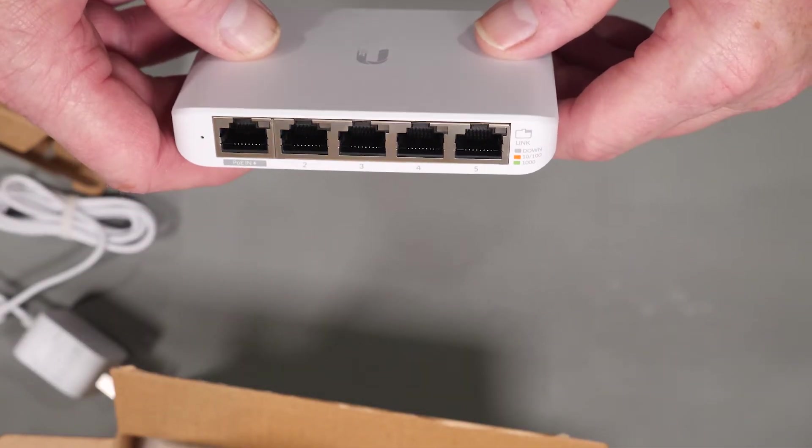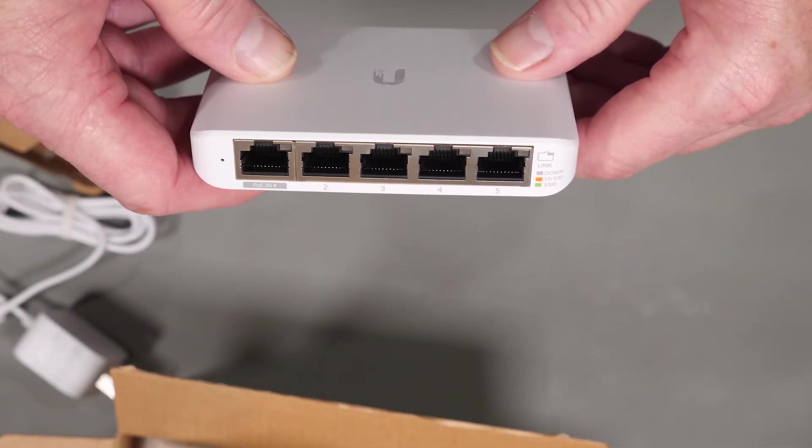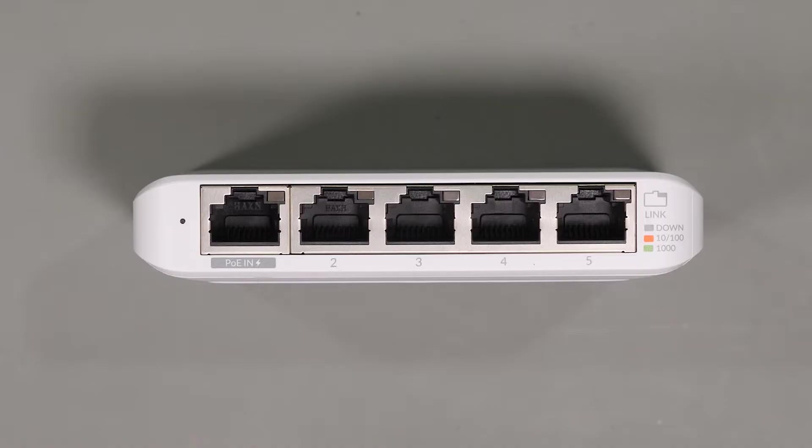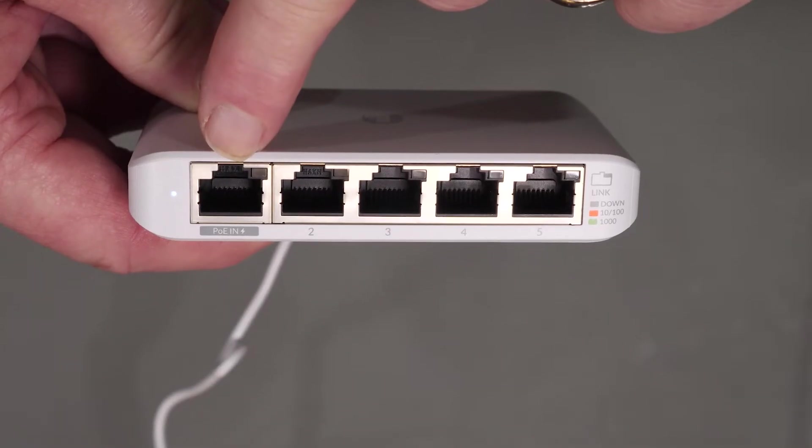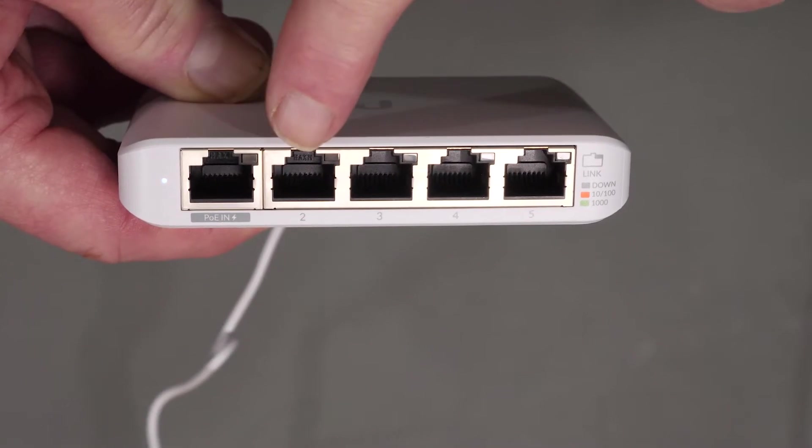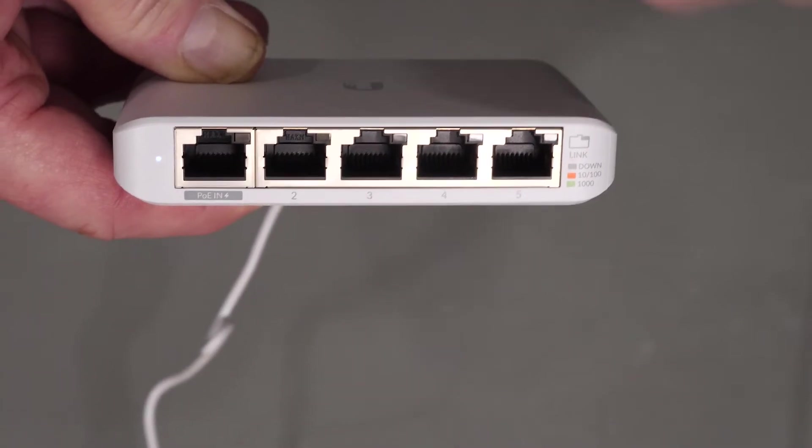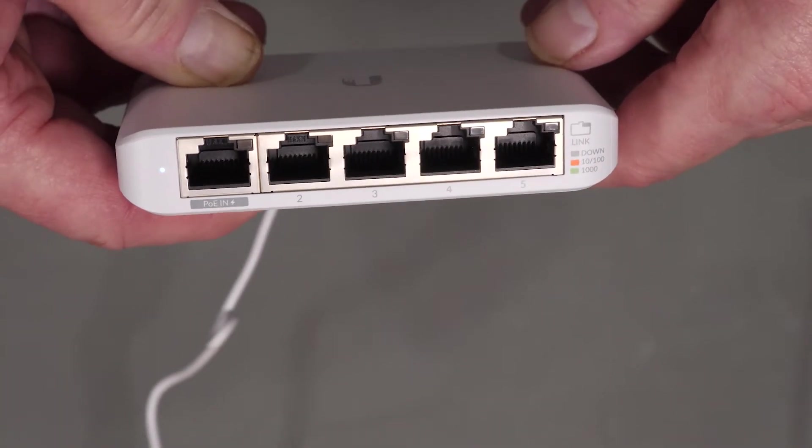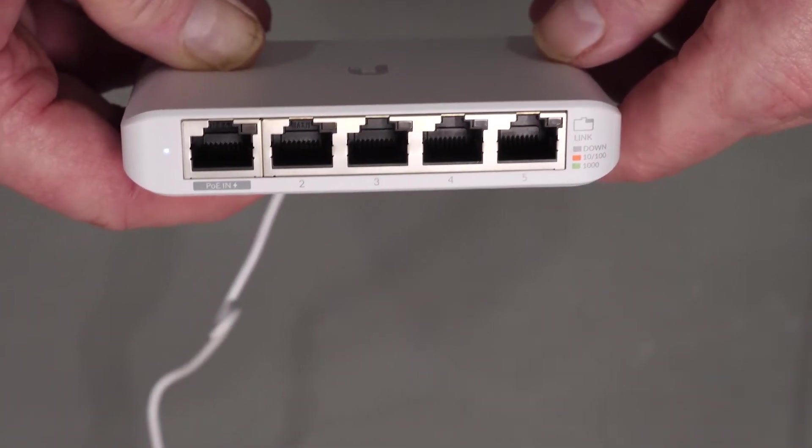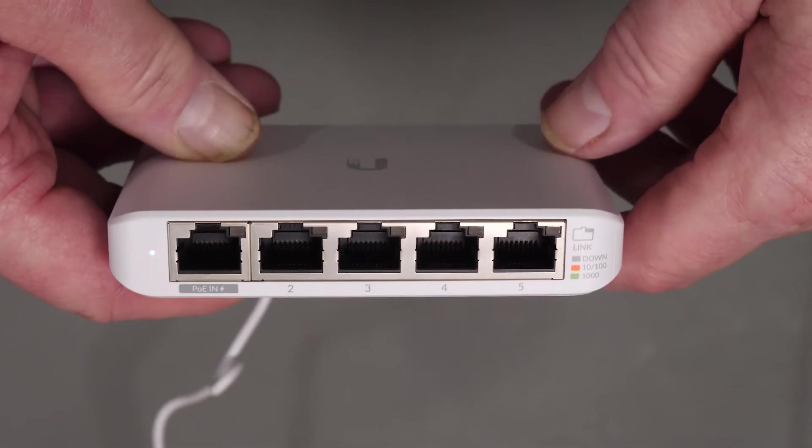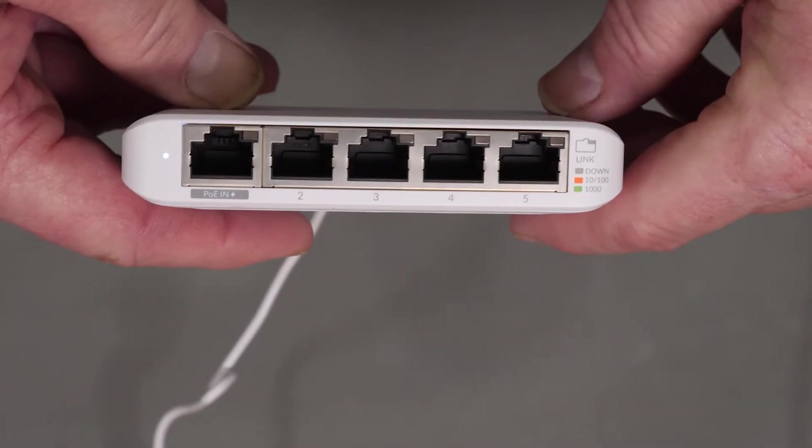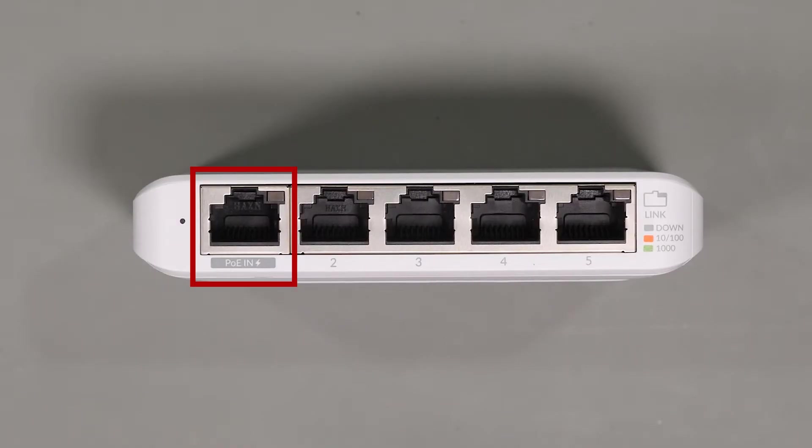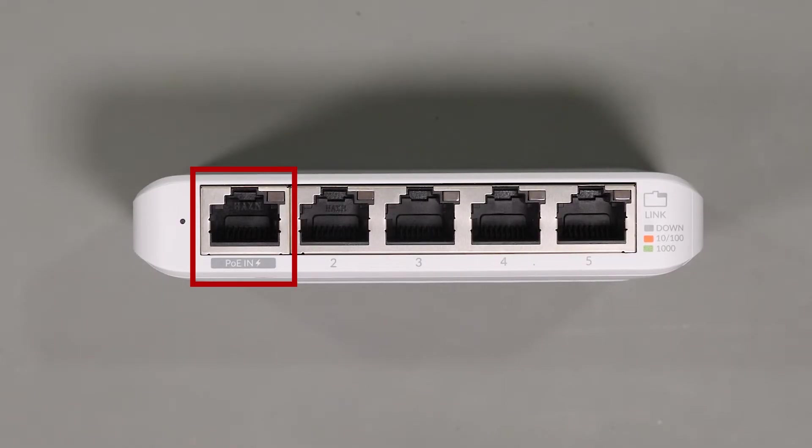Taking a closer look at the switch itself, you can see that there are five ports in the front, with the first port being a PoE Plus input port, which allows you to actually power the device if you're plugged into a PoE switch, as well as provide an uplink to whatever switch you're attaching it to.